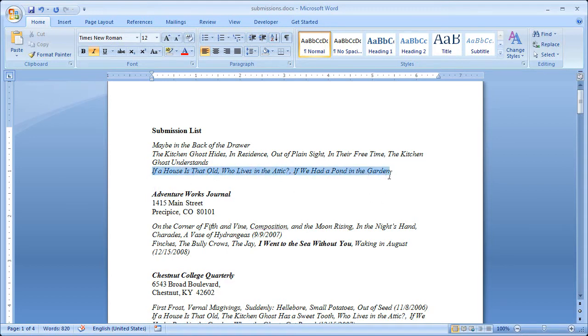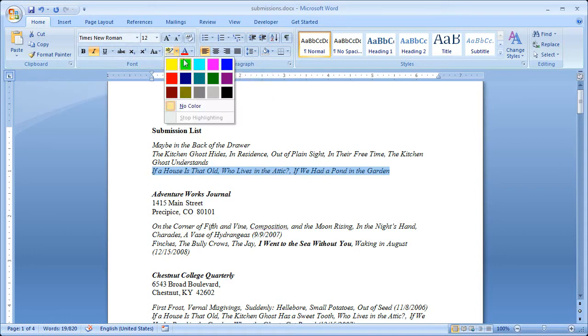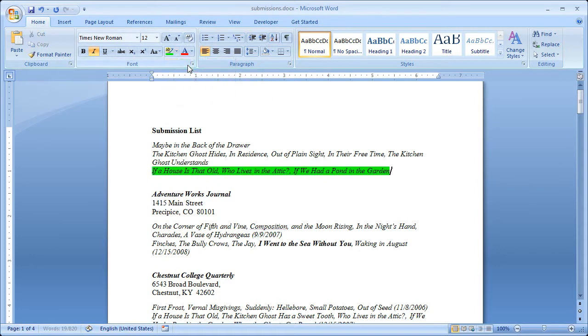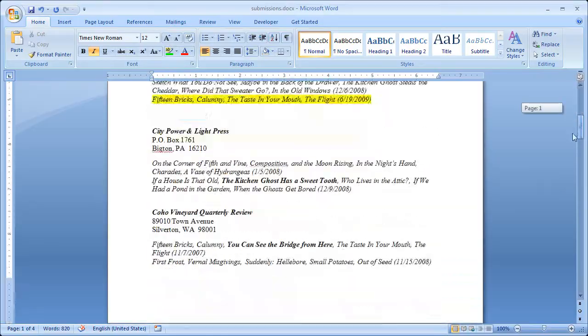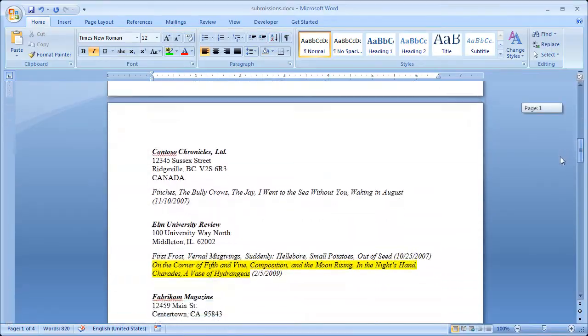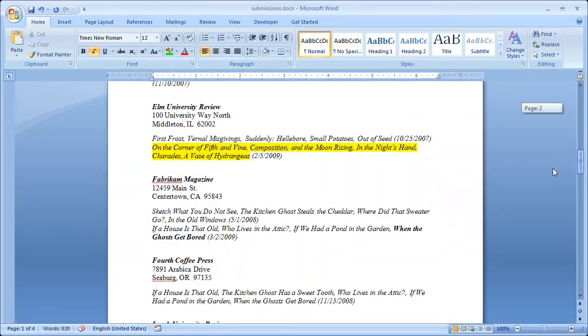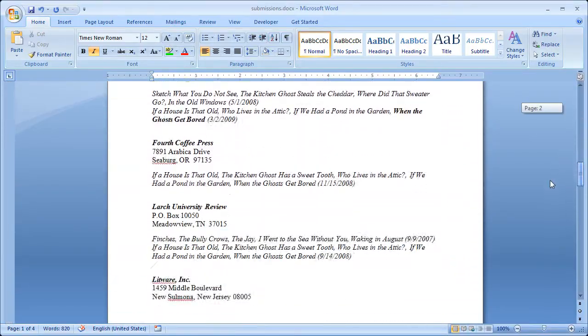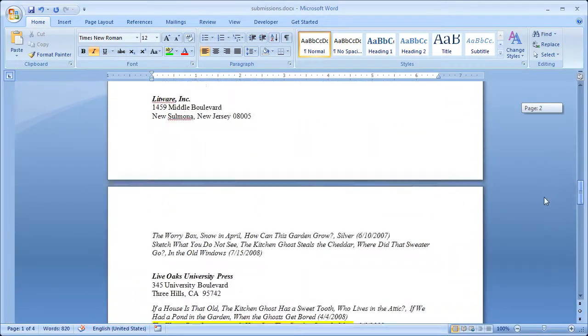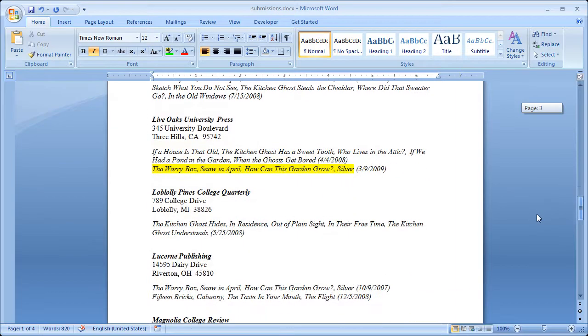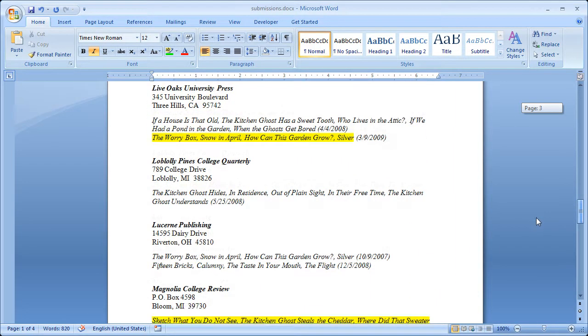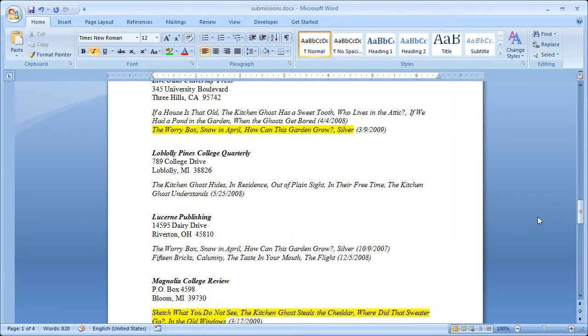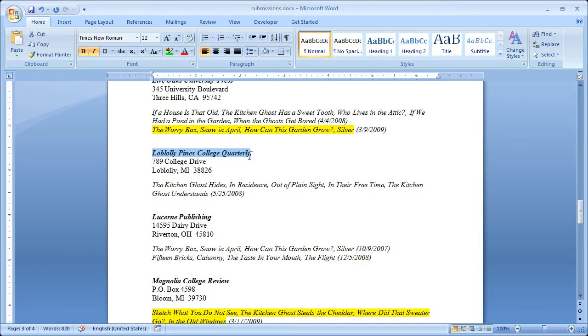I can highlight this. I do like color highlighting. And I'll just make it bright green. And then I'm going to scroll down, try to see where I've sent stuff recently. I don't want to send again too soon, all that kind of thing. I haven't sent here for about a year to Loblolly Pine. So what I'm going to do is I'm going to apply that same color.